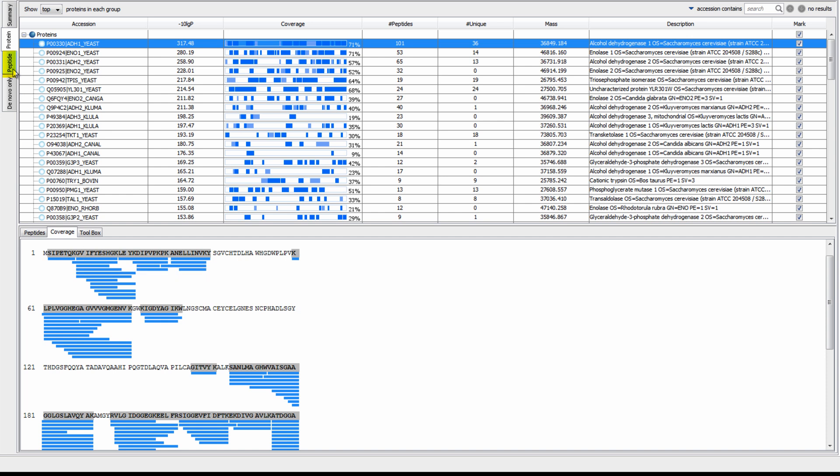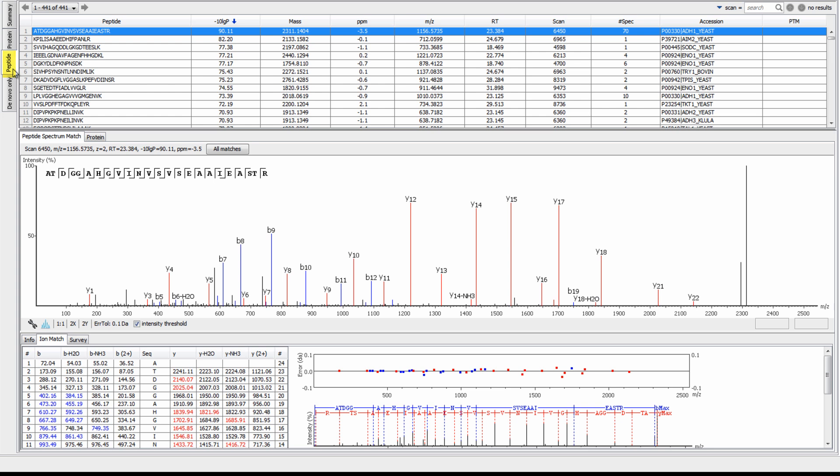In the peptide view, we can see all of the identified peptides, along with the important details, such as the minus 10 log p-score, mass to charge ratio, and the accession protein.